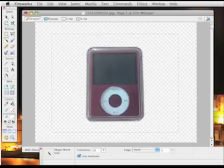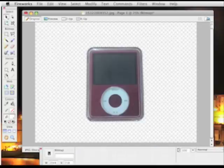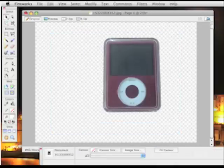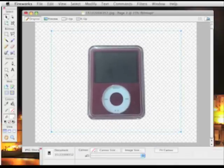Okay, you can see, the background's gone, instantly, my iPod is on a clear background.